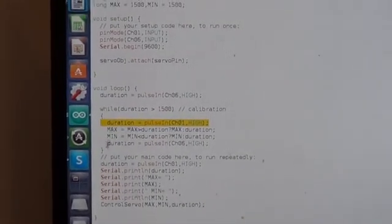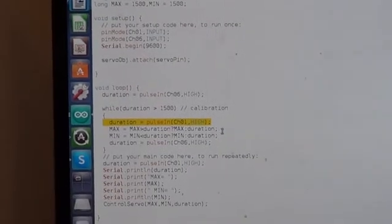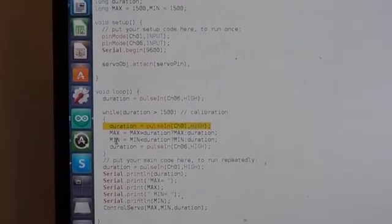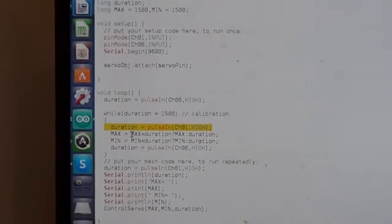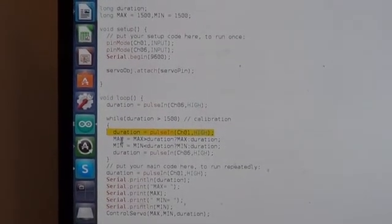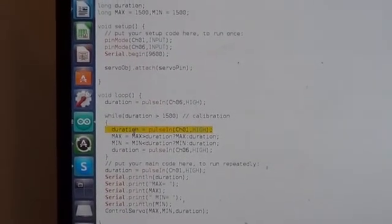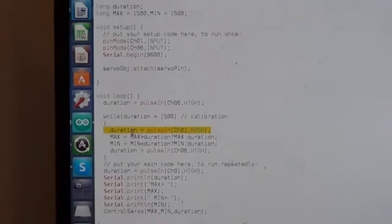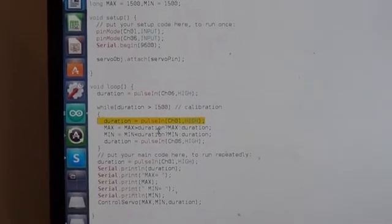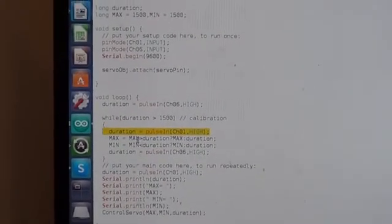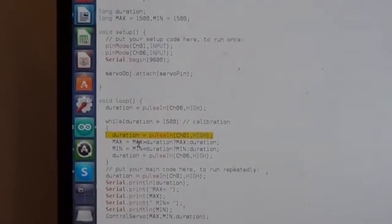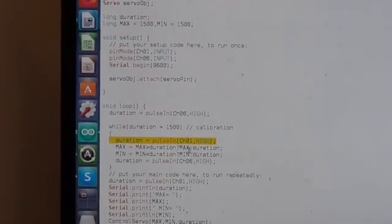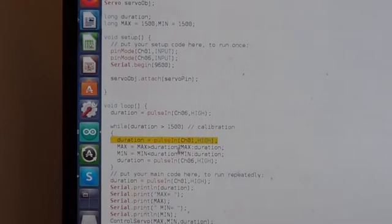We then update the maximum and min using these simple lambda expressions, which are basically updating the max if the new duration that was read from channel one is larger than the existing one, the current value. Otherwise, it will keep the max.